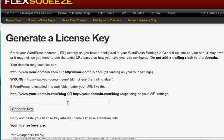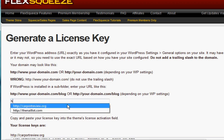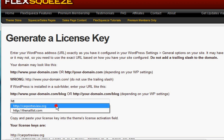And you're going to be presented with this page that says generate a license key. You're going to go down to this entry field and enter in the exact domain that you want added. And I want to add my website, carportreview.org, and then I'll just click generate key.